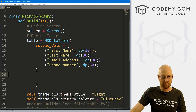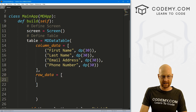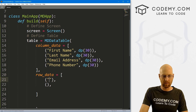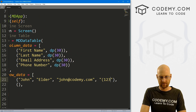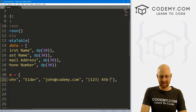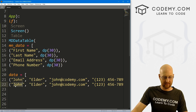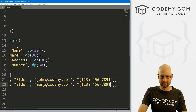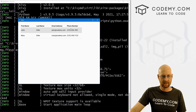To add rows, right after the column_data we add a comma and then row_data, which is also a Python list of tuples. Each tuple is one row of data. So let's add two rows: the first has John, Elder, john@codemy.com, and a phone number like 123-456-7891. The second row has Mary, Elder, mary@codemy.com, and a different phone number. If we save and run, we get our data — very cool and very easy.